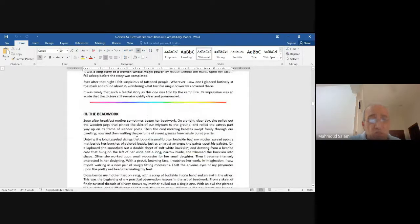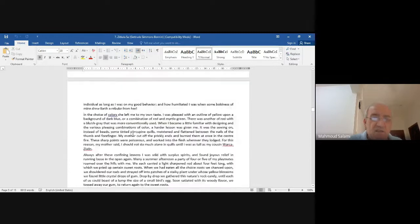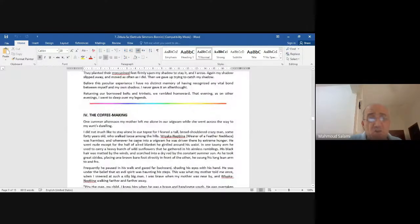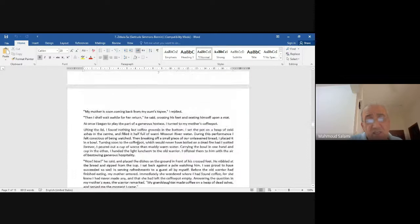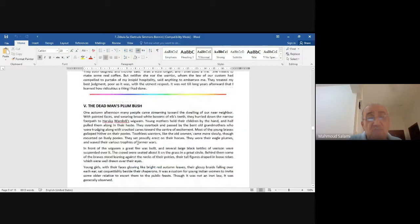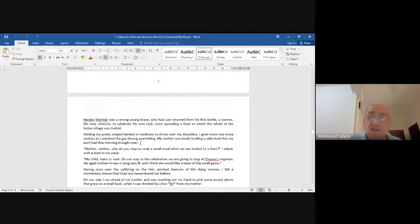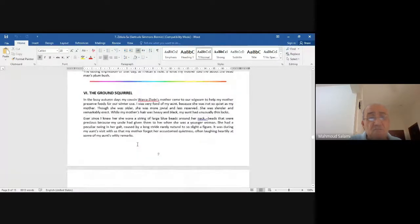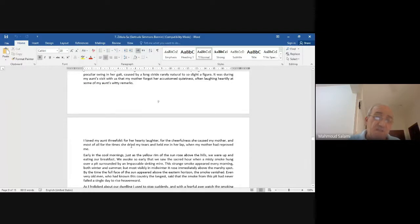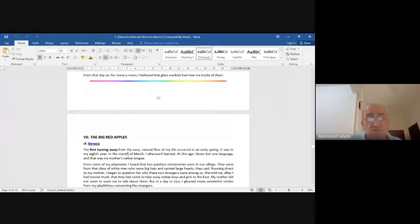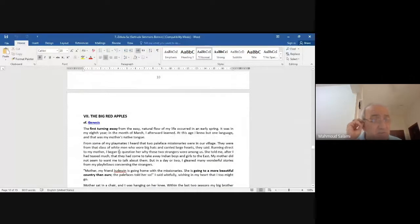Other stories include 'The Coffee Making,' 'The Dead Man's Plum Bush,' 'The Ground Squirrel,' and 'The Big Red Apples.' This last one has a lovely reference to the Bible — you can compare it to Genesis. There are also stories from 'The School Days of an Indian Girl.'